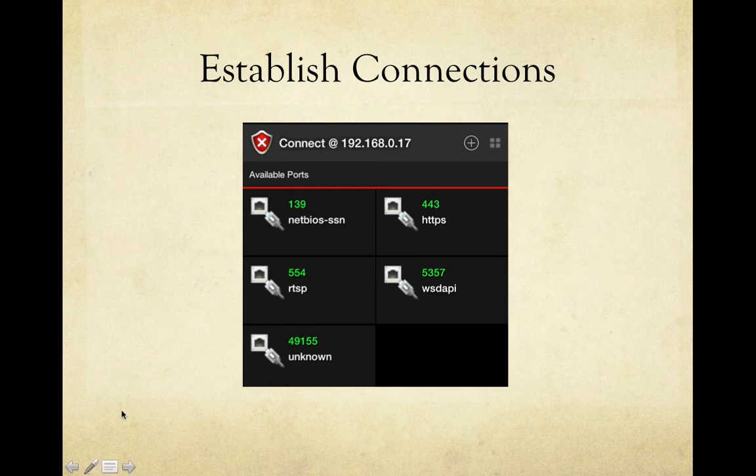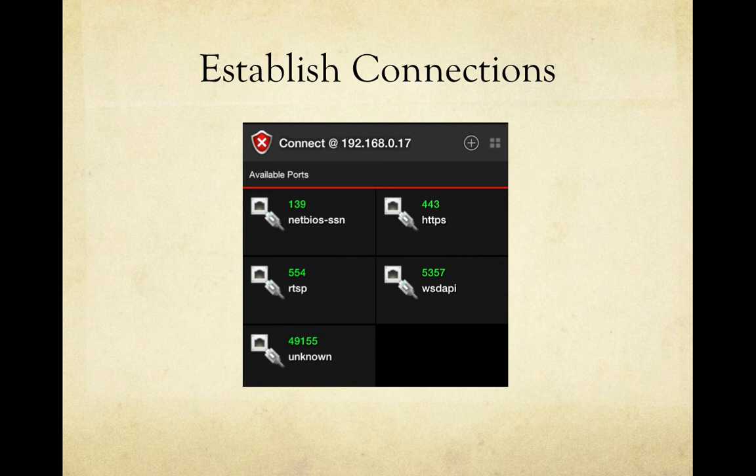Looking at established connections, the open ports are shown as services we can connect to. Using a program like ConnectBot, you can connect to these ports if you have the proper credentials — and that's where the password cracker comes in, which I'll talk about in a bit.